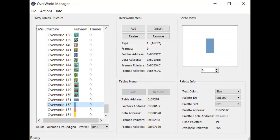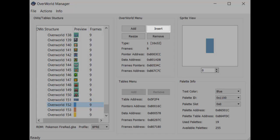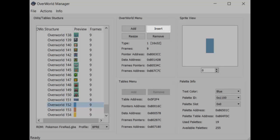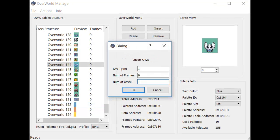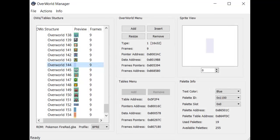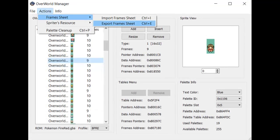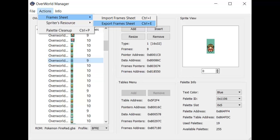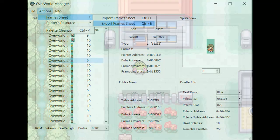You can also add a new sprite between two other sprites, instead of at the end of the table, by clicking Insert. The process is the same as before. You can click the Remove button to delete an entry from the table. Finally, if you're wanting to extract a frame sheet from a sprite that already exists, click Actions, Frames, Export Frame Sheet. This will give you a .png file in the exact same dimensions that was used to insert it.